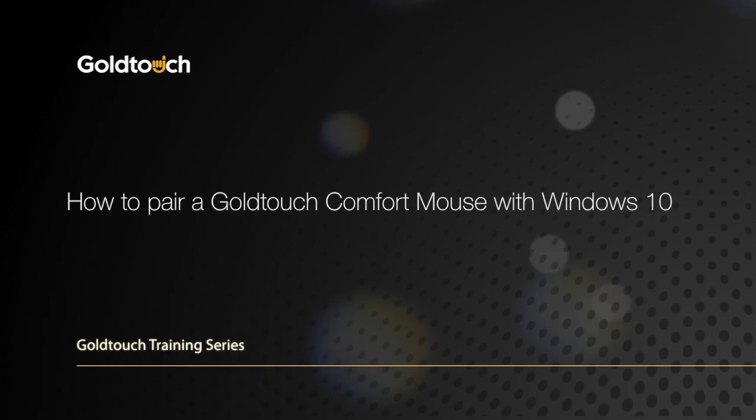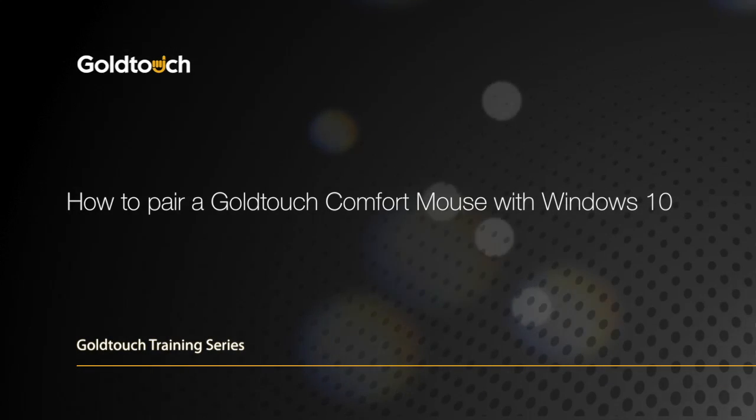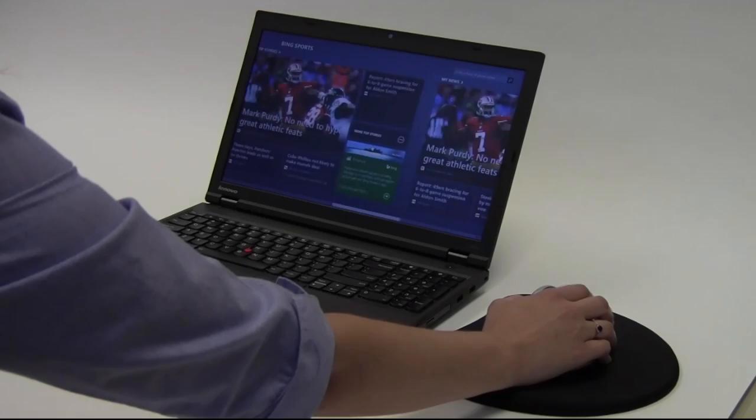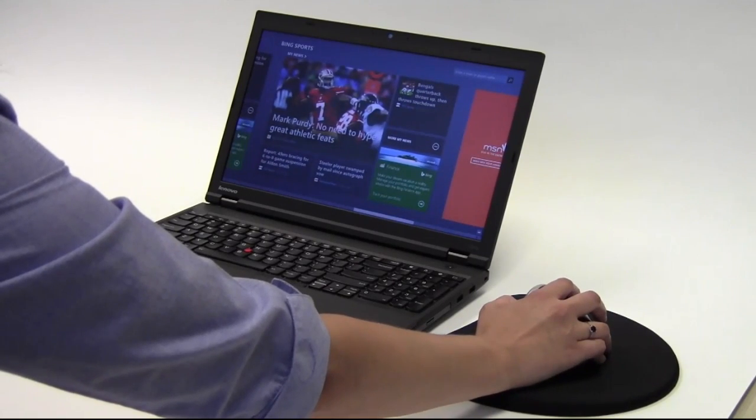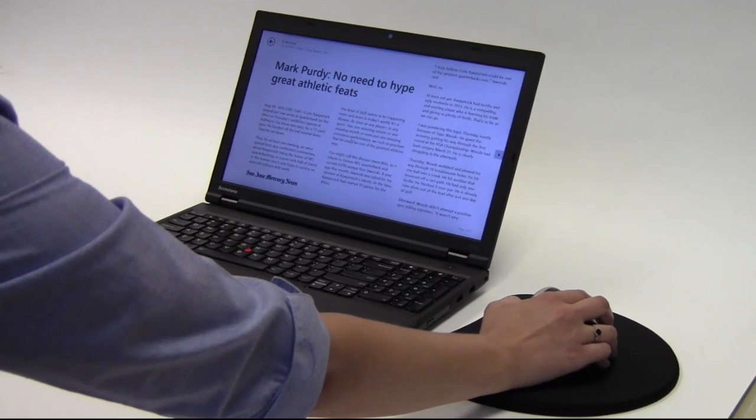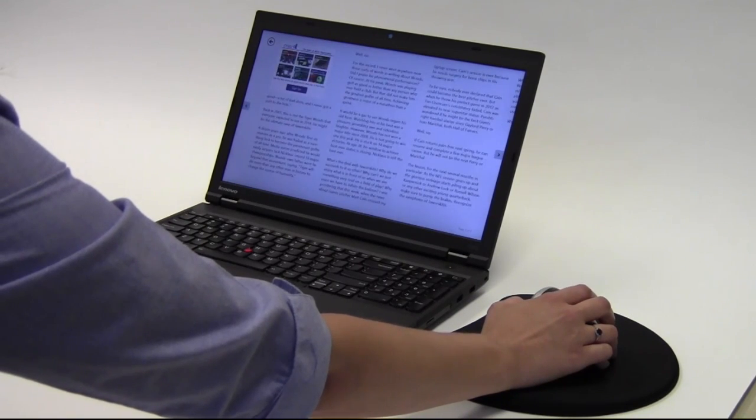Welcome to the Gold Touch training series. In this video, we're going to walk you through the process to connect a Bluetooth mouse on Windows 10 desktop, laptops, and tablets.